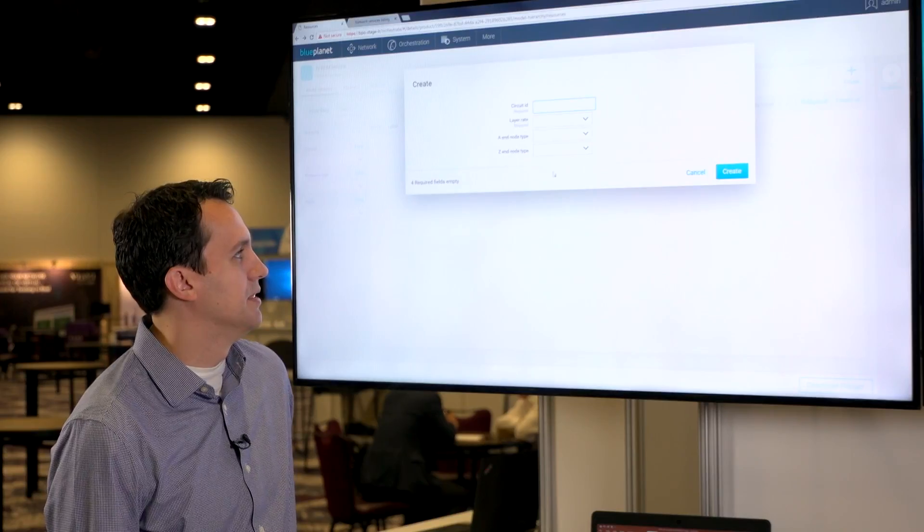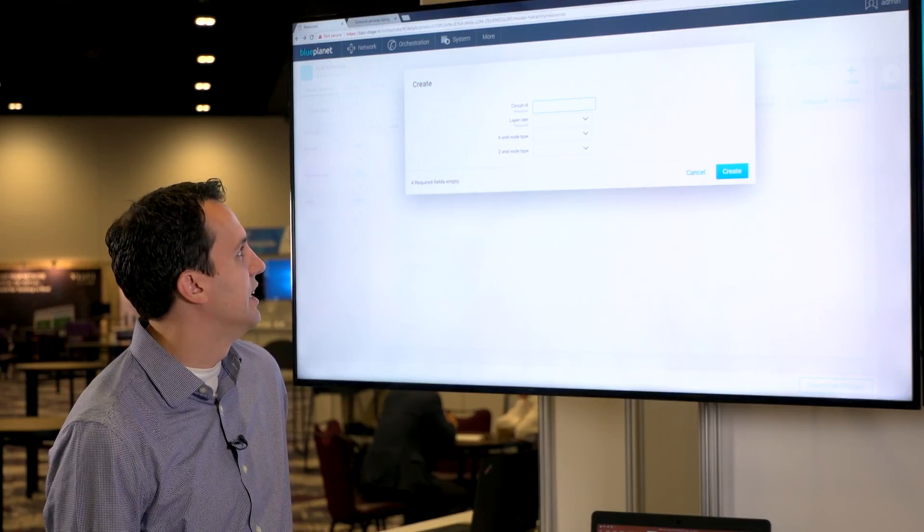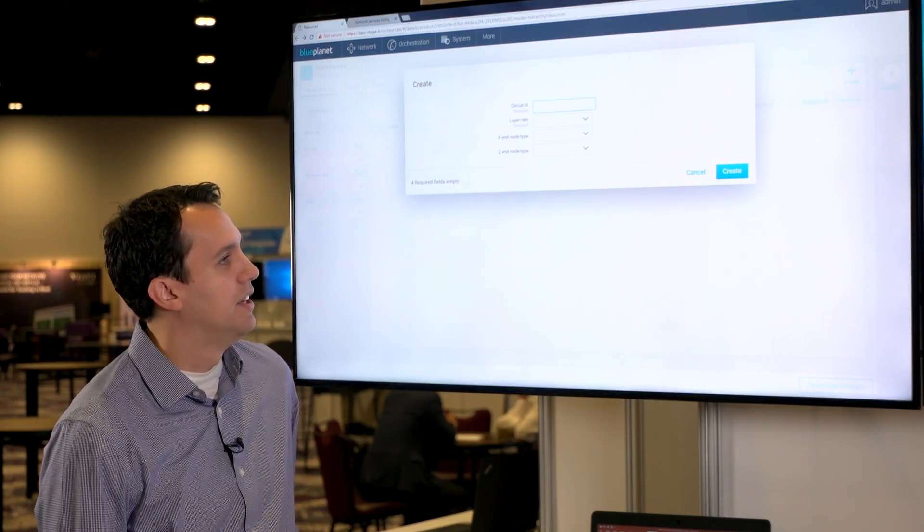We're going to demo level 1 service orchestration through multiple domains and multiple vendors. We're going to initiate this through Blue Planet GUI. This is by our Ciena vendor.